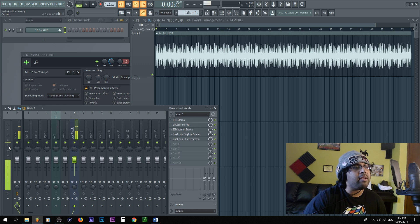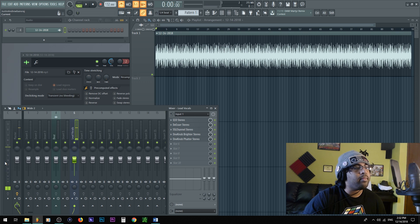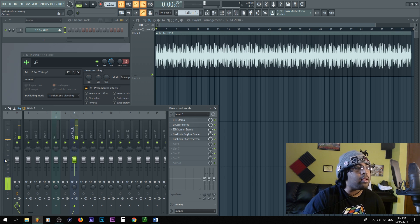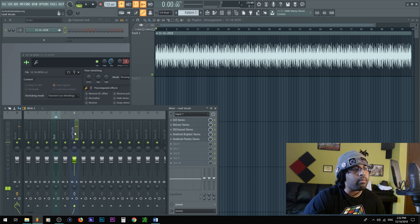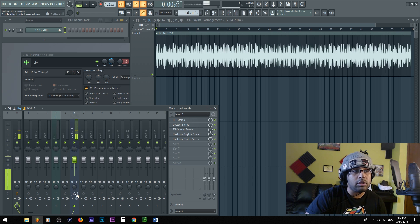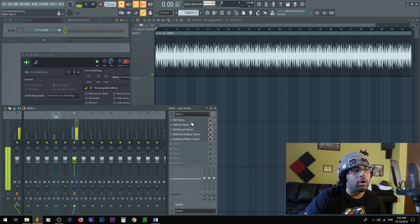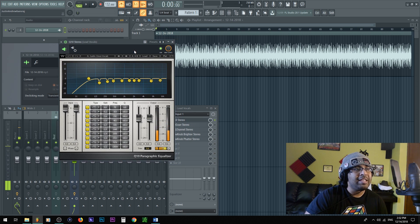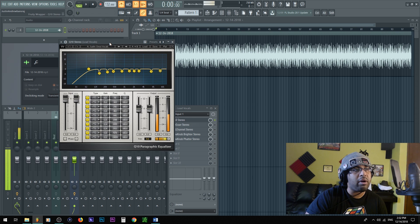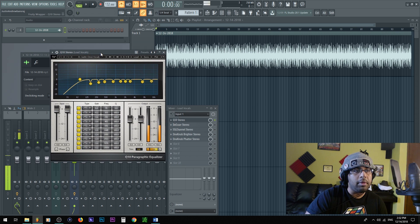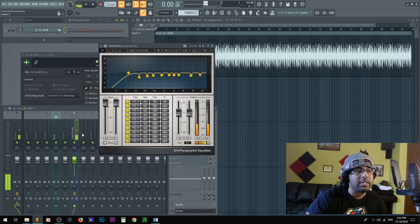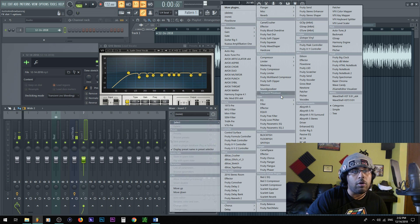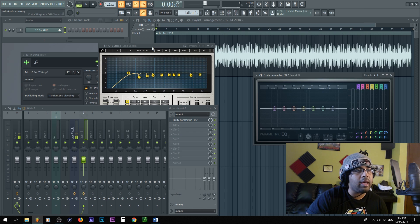Anywhere around negative six, negative three decibels, in this range it's okay. So I'm in a good range here. All right, let me go ahead and put on the effects and I'll show you what I have on.